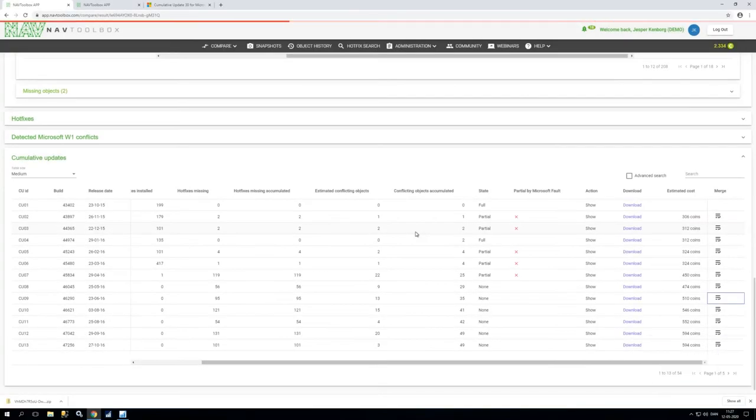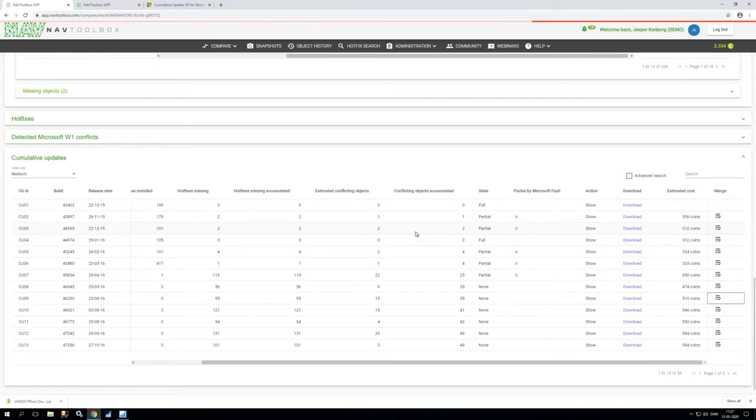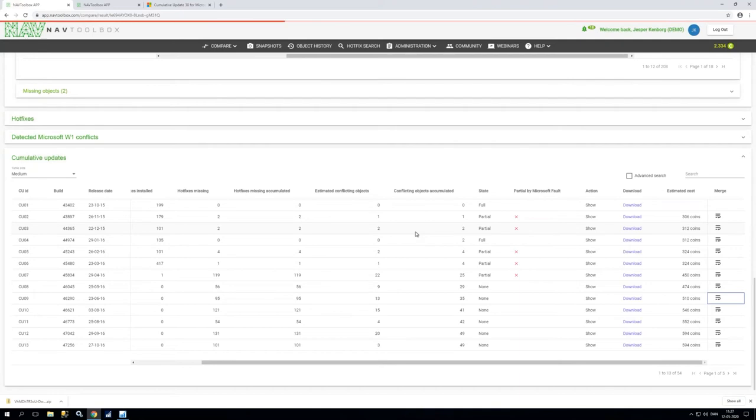So what it does now is actually find this CU-09 DK version and start to merge and update and patch and fix and make a very nice smooth presentable overview for us as well.